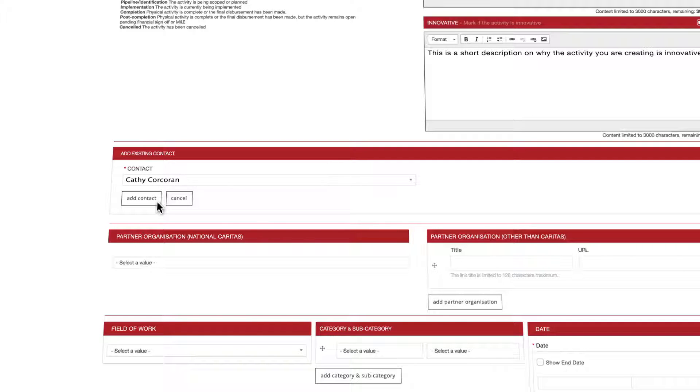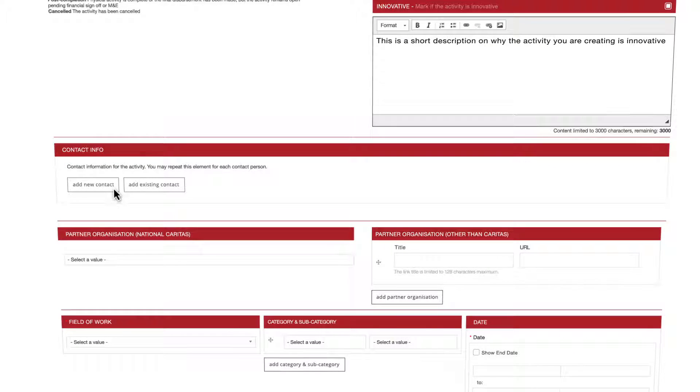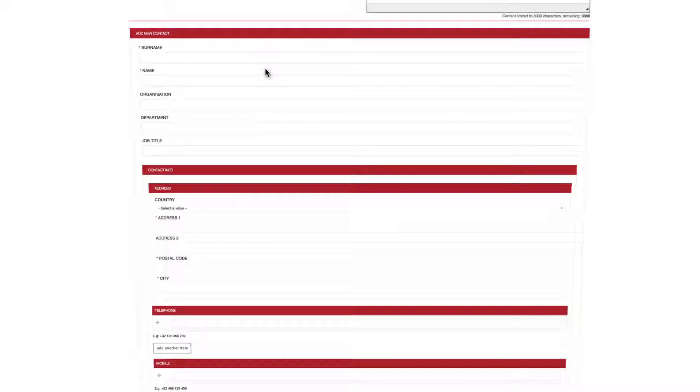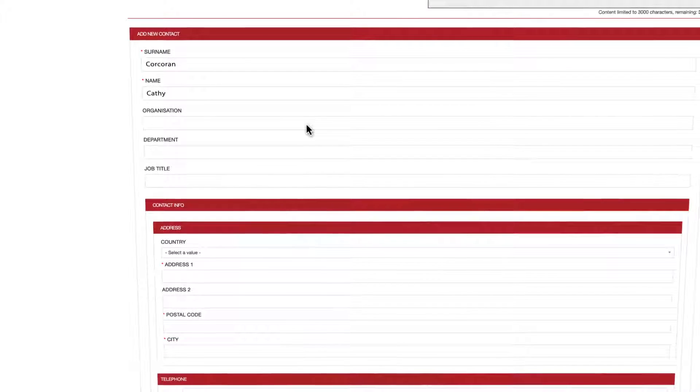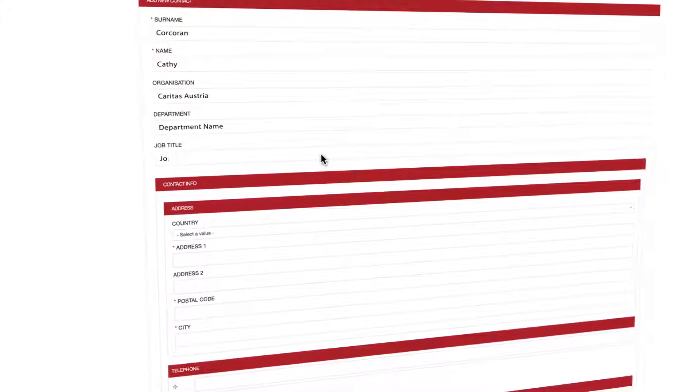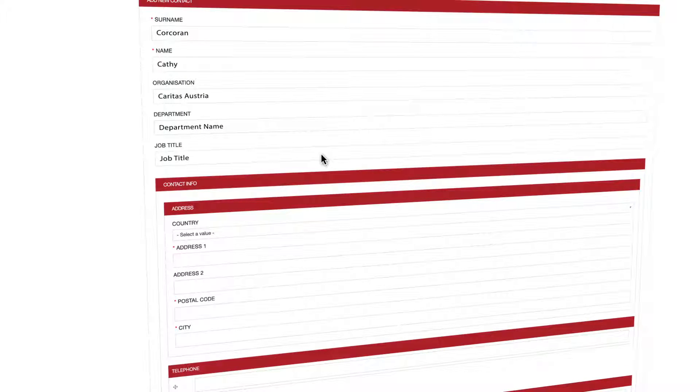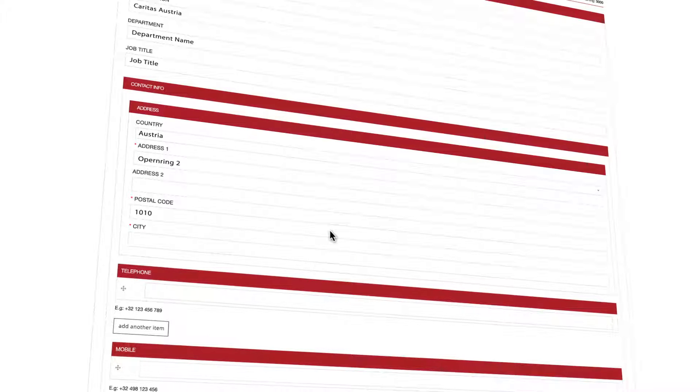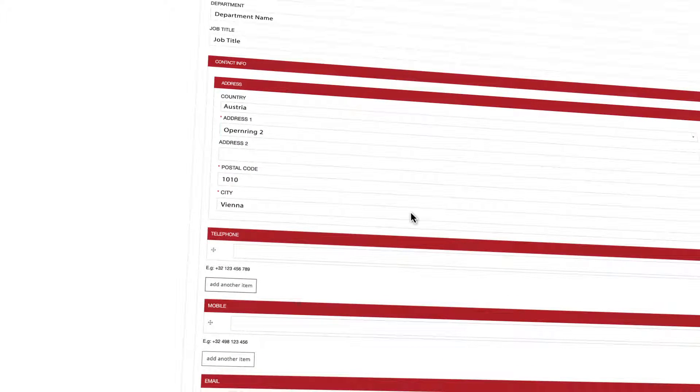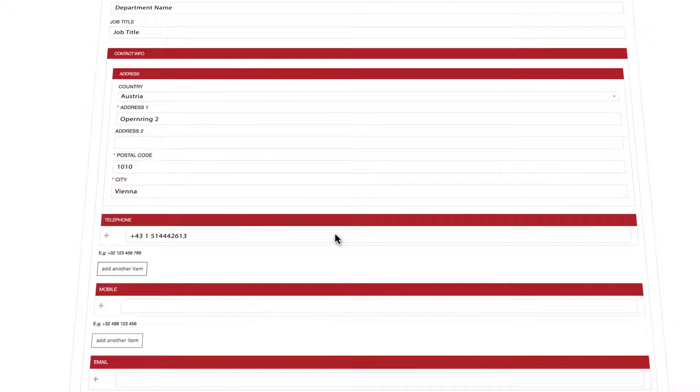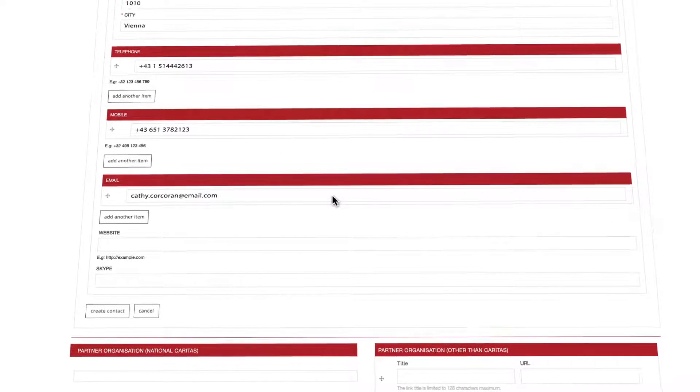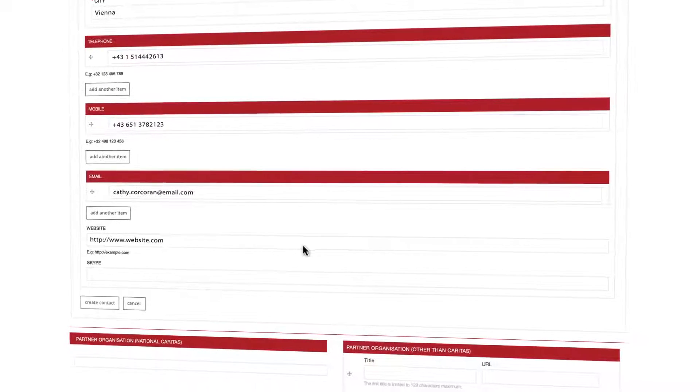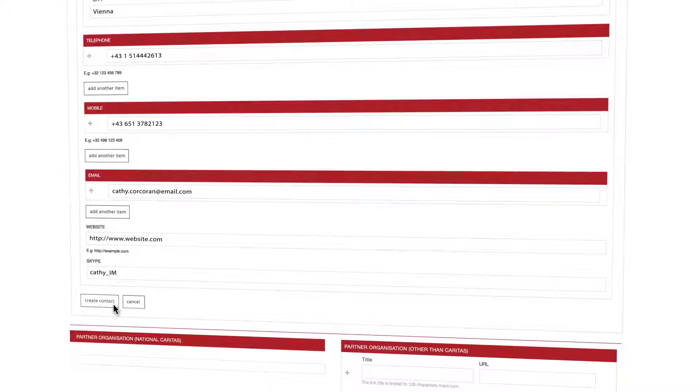If he or she is not yet registered then proceed by clicking on add new contact. This form contains all the necessary information for the new contact person. First the basics: surname, name, organization, department, job title. Then the contact address: country, address, postal code, city. You can also add additional information such as telephone number, mobile number, email address. Please note that for each of these items you can add more than one of them if needed. Finish the contact form by clicking create contact.